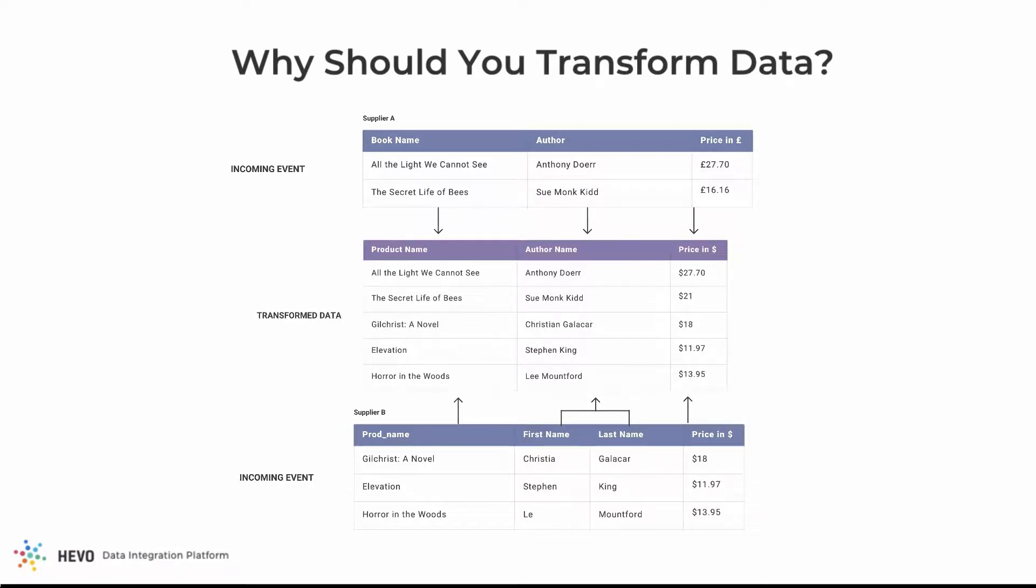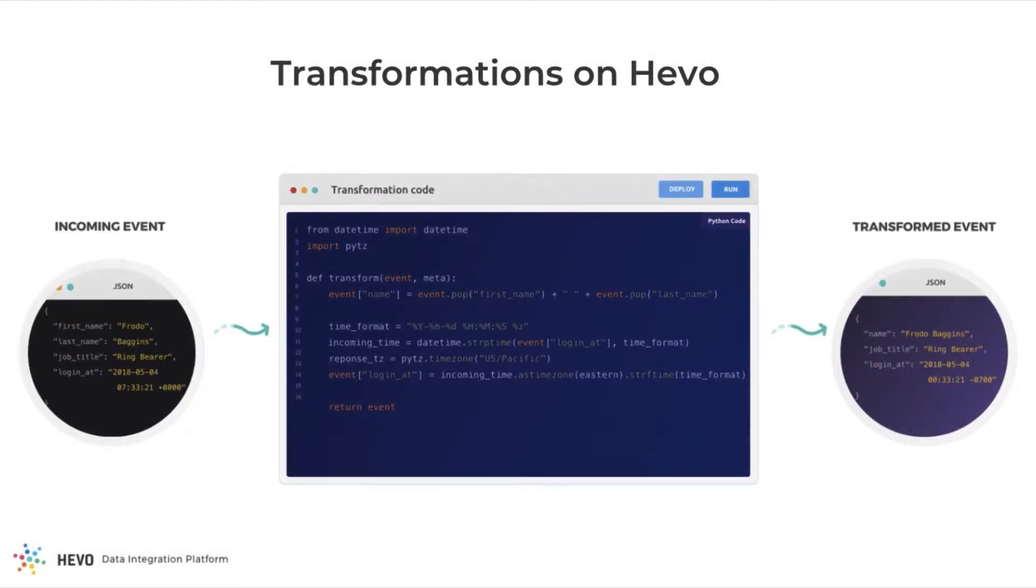In a nutshell, data transformation is a must for robust and efficient data analysis. They help you do more with your data, which is why we have built the transformations feature on Hevo.